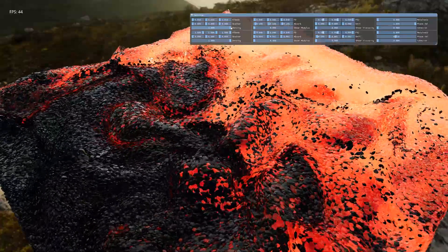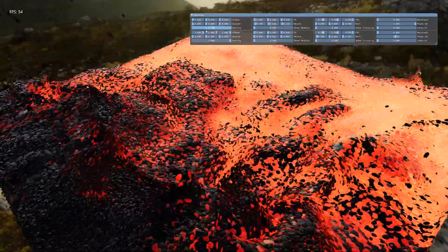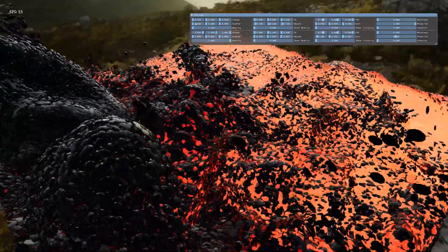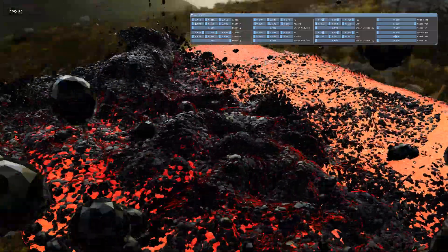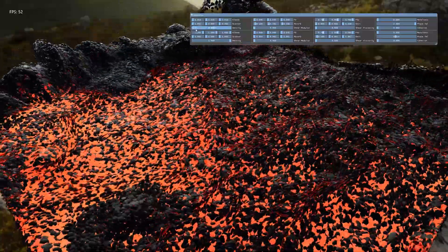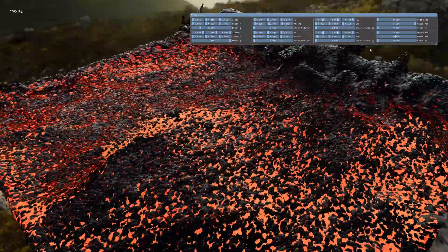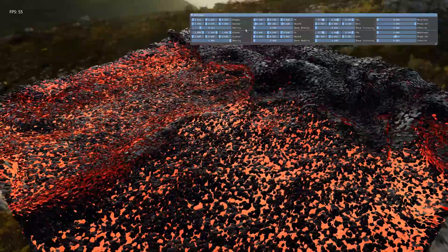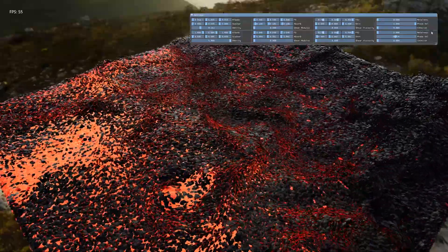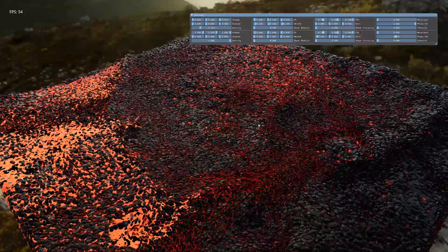First up is density. If you drag one of them lower, one of the liquids will float on top of the other. Currently the top set of parameters is for the black phase and the lower set of parameters is for the glowing red phase.